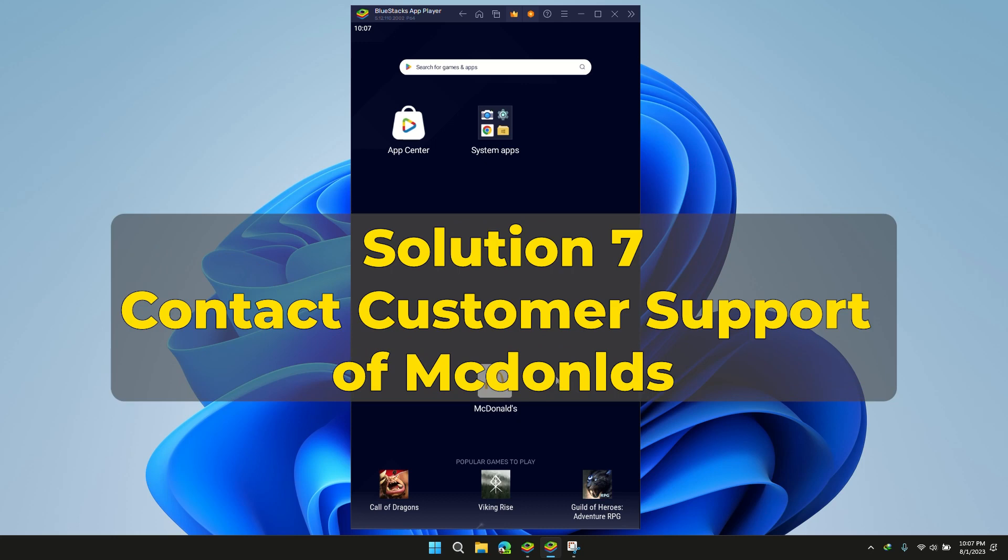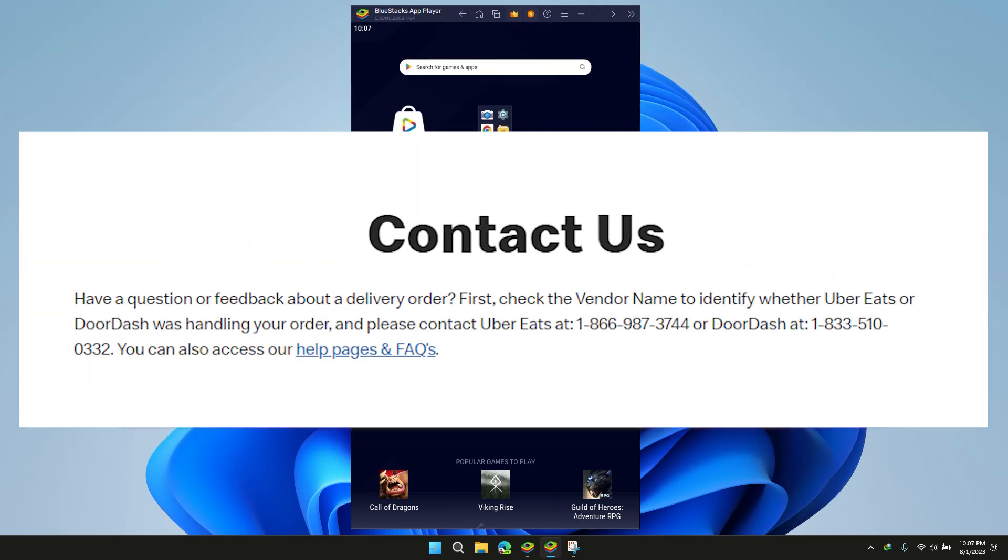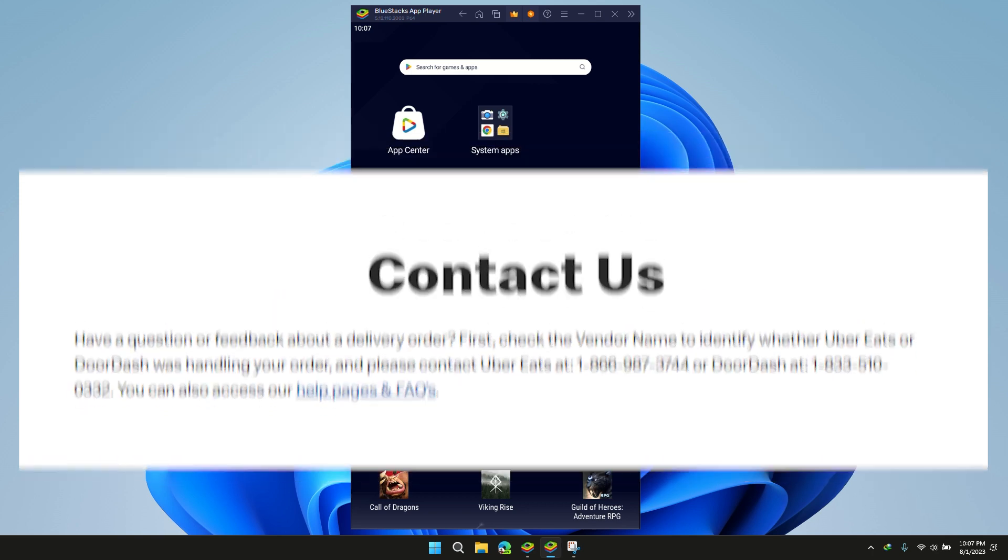Solution 7: Contact customer support. If the solutions mentioned earlier don't work, contact McDonald's customer support and give them clear information about the issue and what you've already tried to fix it.